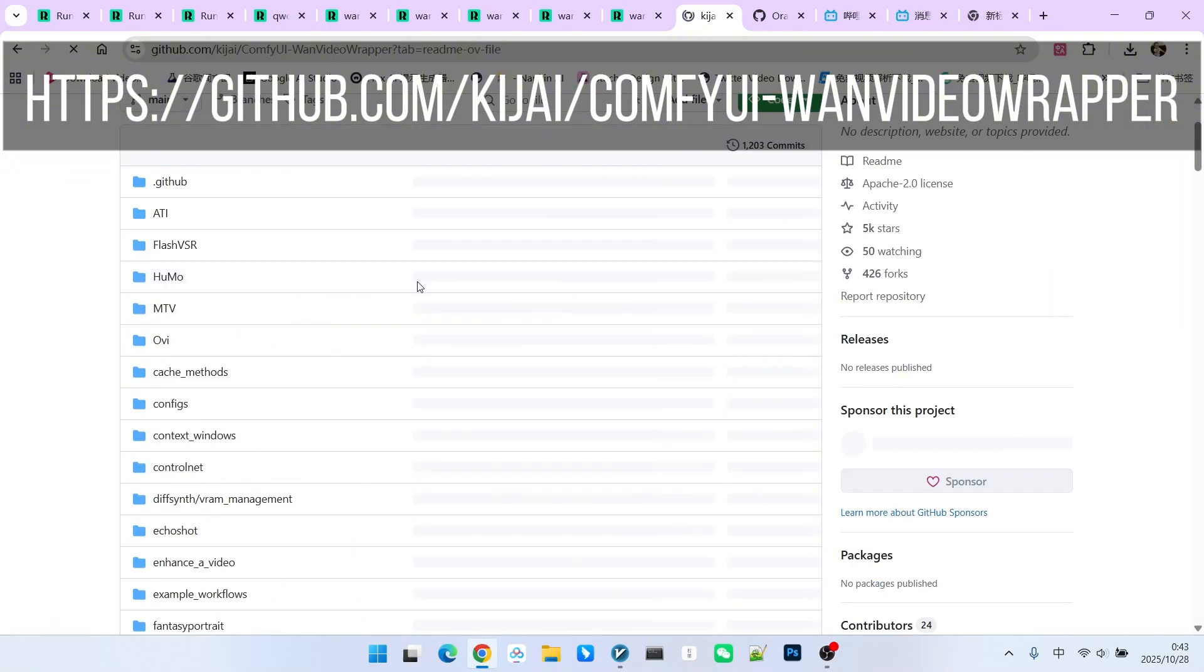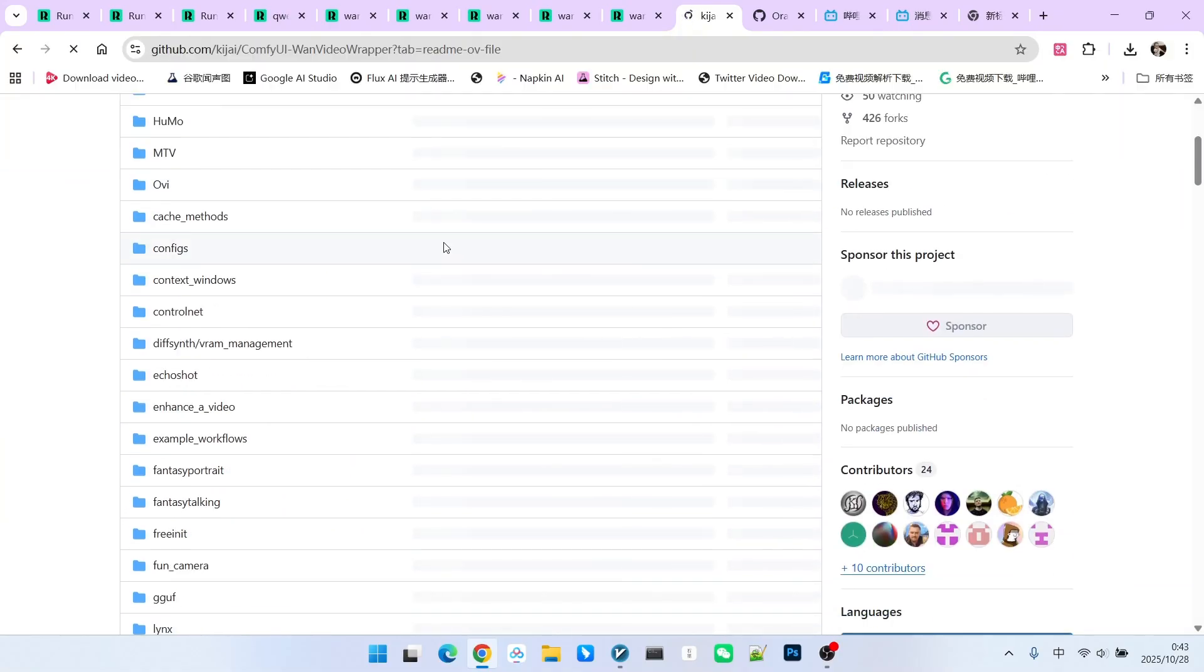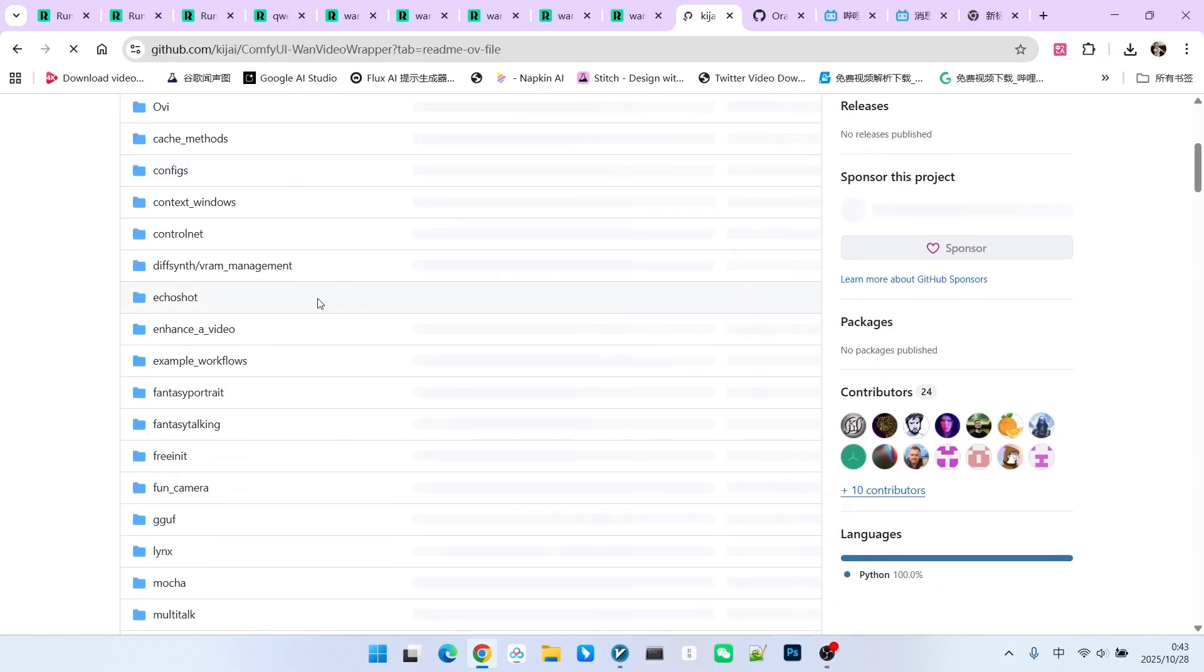Currently, Kijai has added support for this model. Therefore, it is relatively simple for us to use this within ComfyUI.